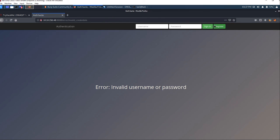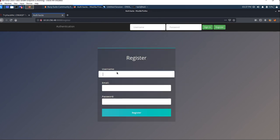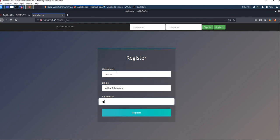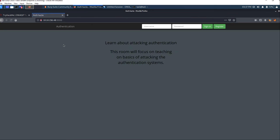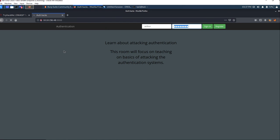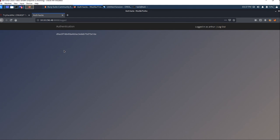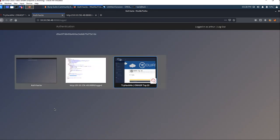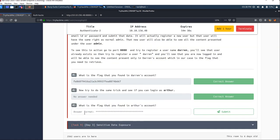I'm getting some errors, so let me try registering again with the password. Now let's log in with that username and password. Okay, we're logged in. View the page source, copy the flag, and paste it in TryHackMe. We got the correct answer.